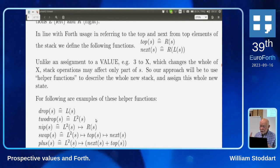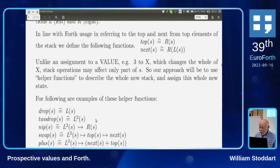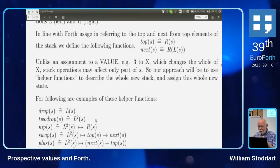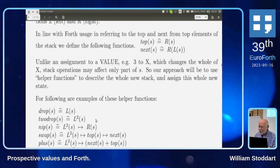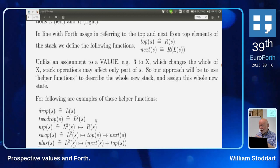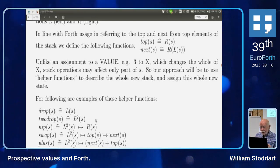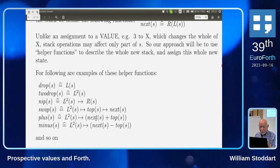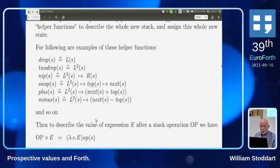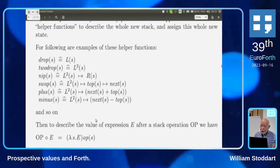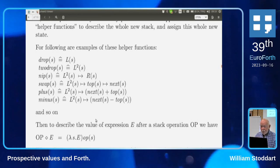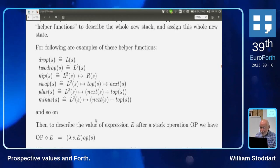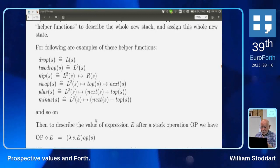The previous assignment semantics only works when assigning a whole value — for array elements or the stack you need helper functions. Drop(s) is what the stack would be if you drop the top item, defined as ls. Two-drop is l²s. Nip is ls ↦ rs. Swap-plus-minus is defined similarly. To describe the value of expression e after a stack operation op, we have a short equation — again incomprehensible at a glance but short.